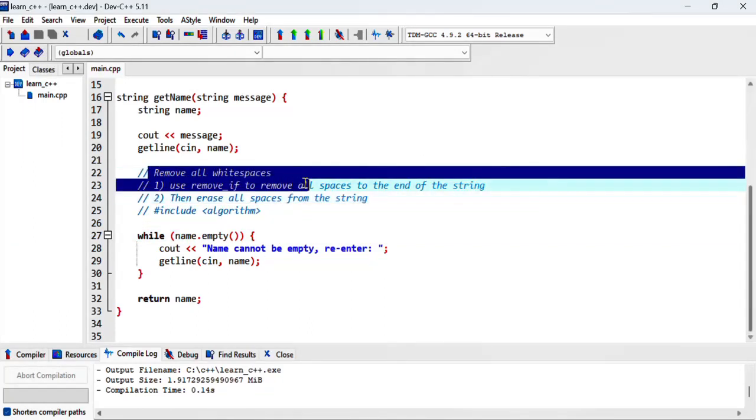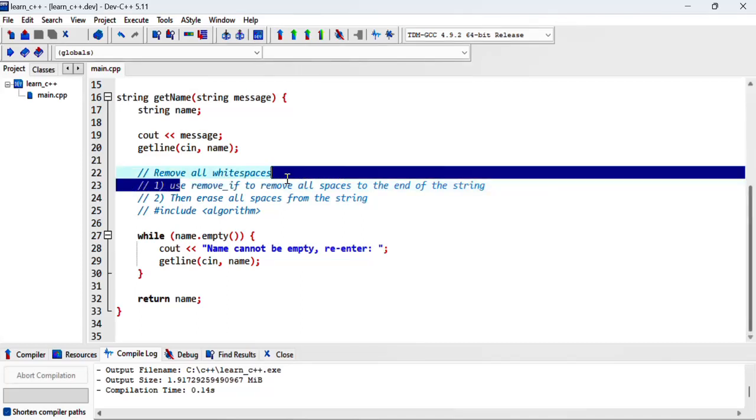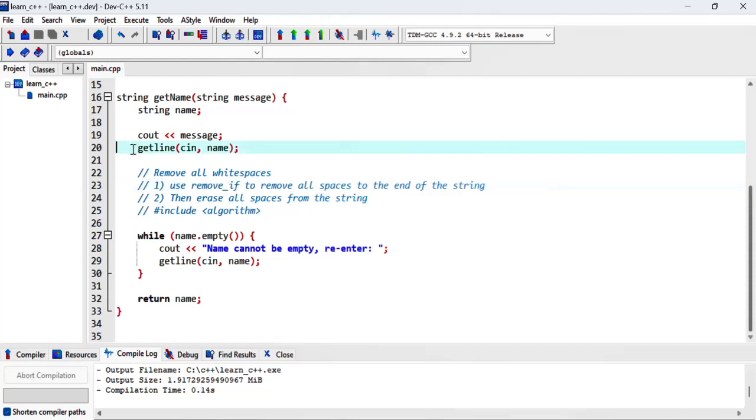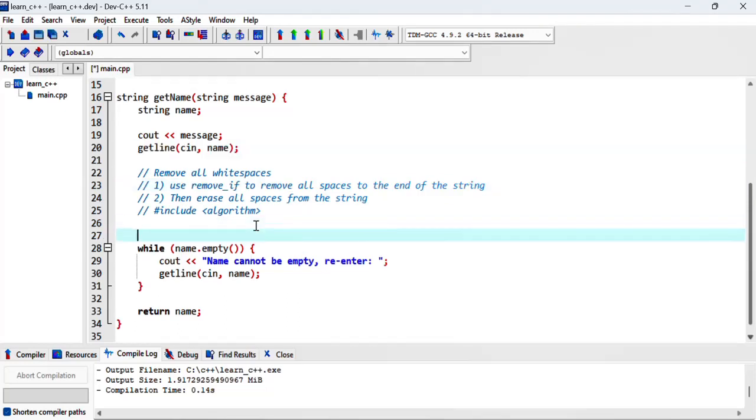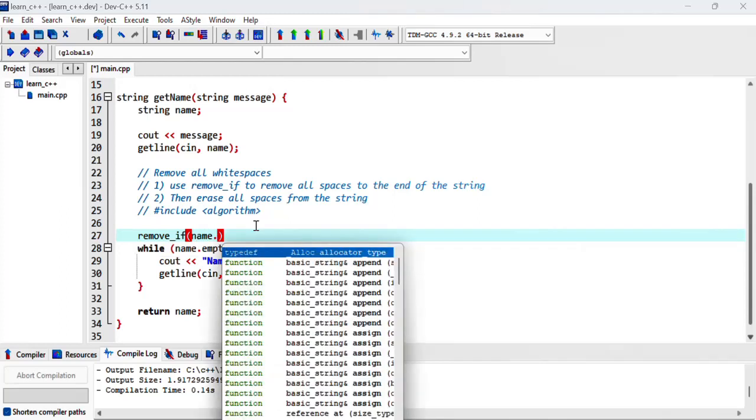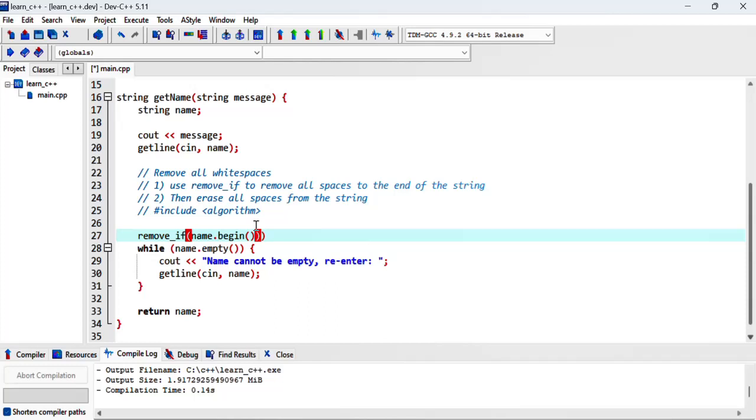To do that I've got the steps here to remove all white spaces. We can use the remove_if to remove all the spaces to the end of the string. So after we've read the string from the user we can say remove_if based on a condition. Let me write it correctly. So based on a condition we check the name from the beginning until the end.